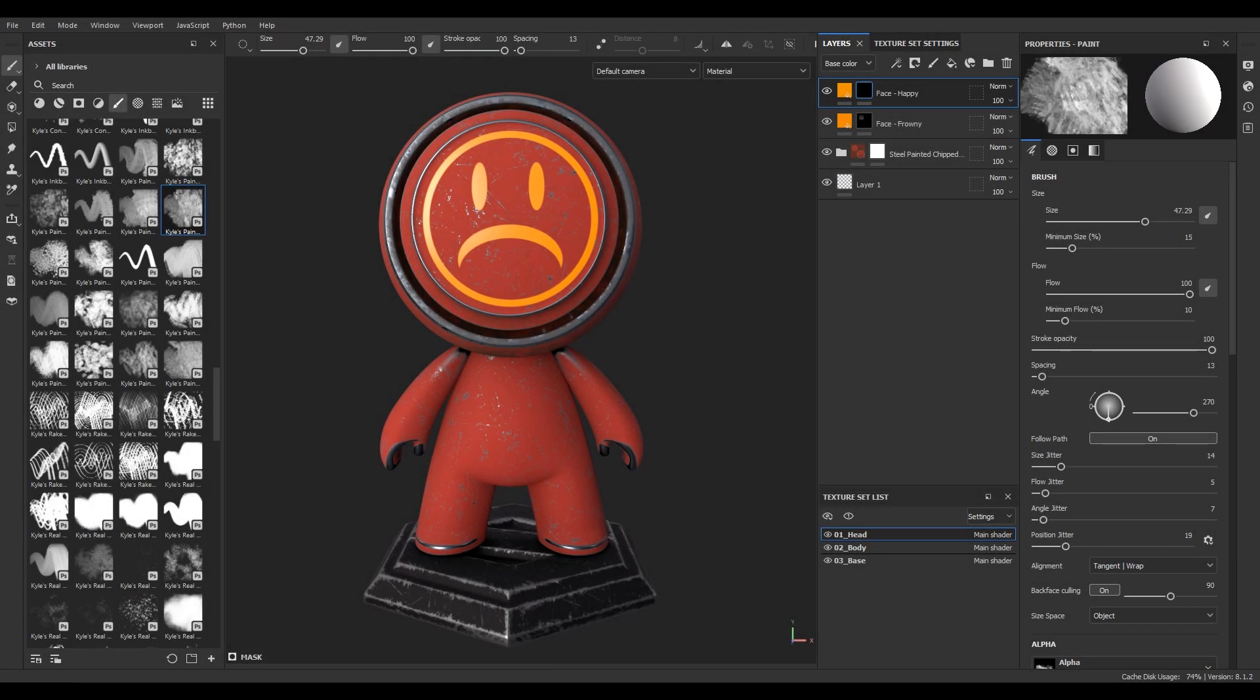Meet Matt. Things haven't been going too well for him lately. His wife hates him, his boss has it out for him, and his delinquent kids are about to get kicked out of school. But we can help make things better.